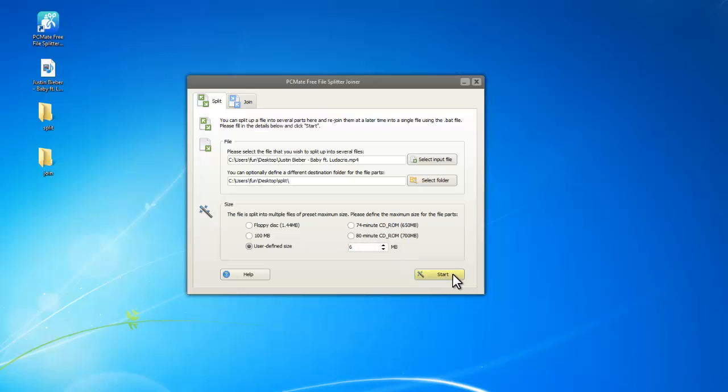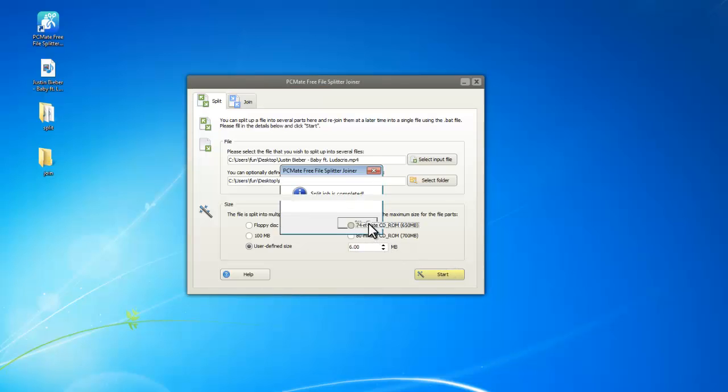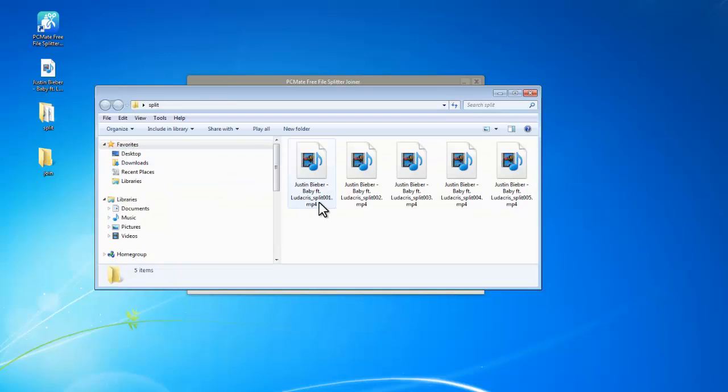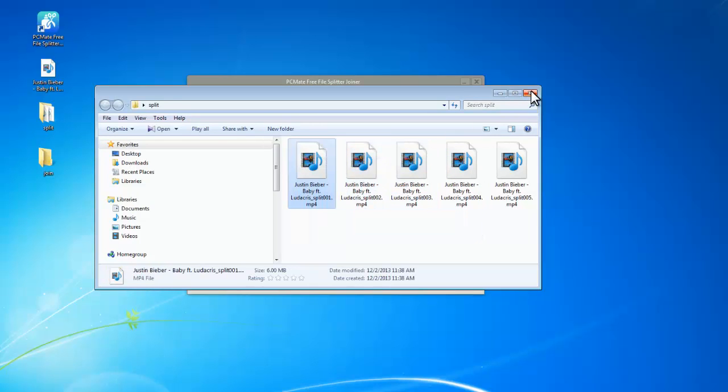Now click Start to split. When finished, open the output folder. Here we can see the file has been split into several parts.